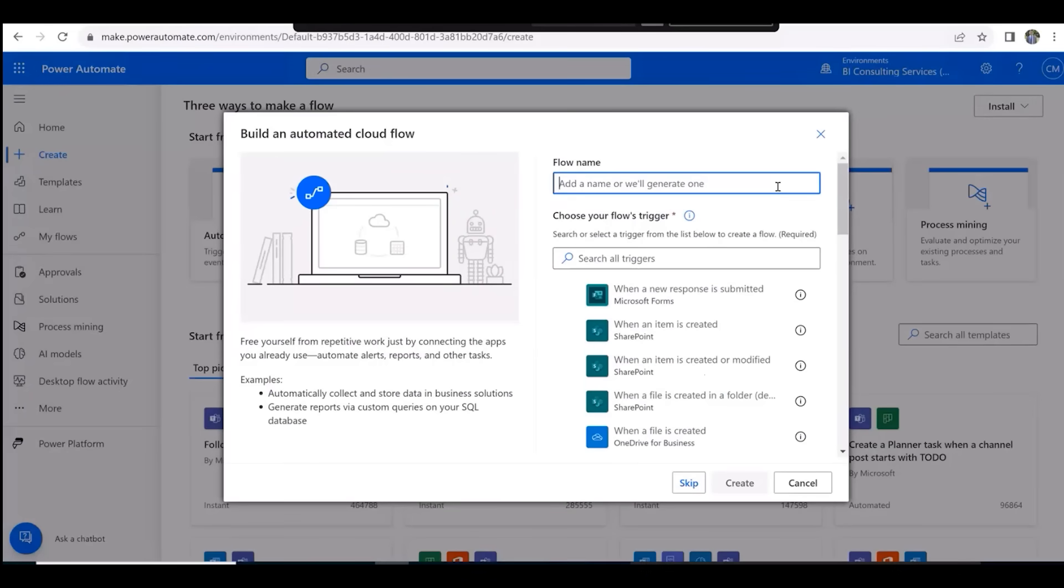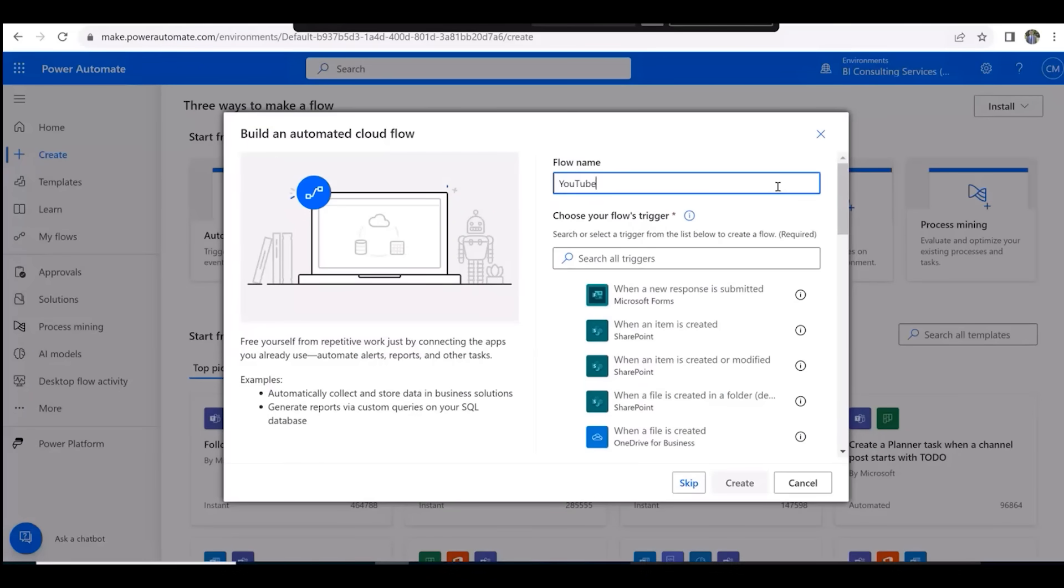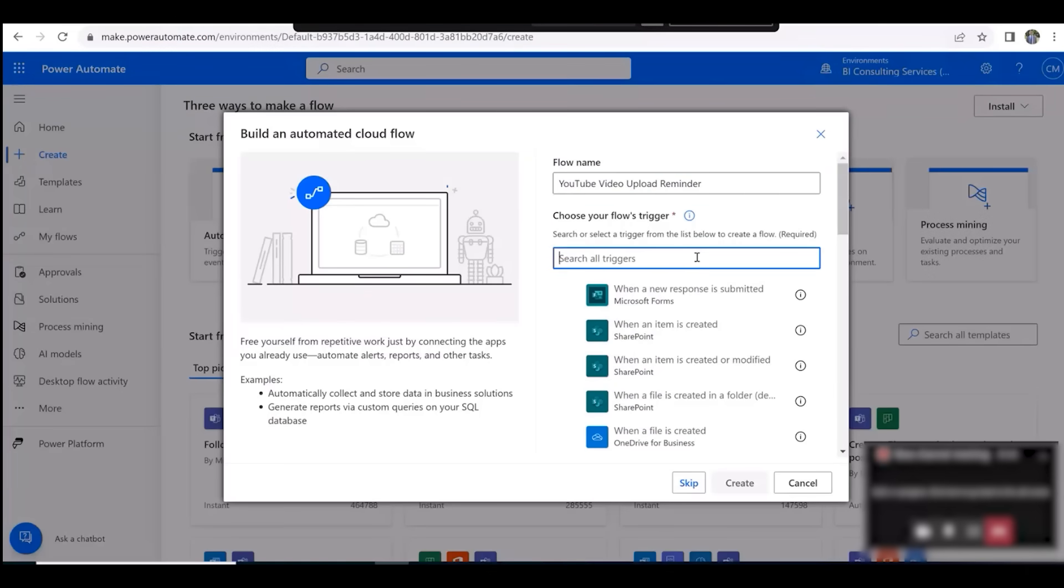We'll name our flow YouTube Video Upload Reminder. Now let's search for the trigger when I upload a video and click Create.